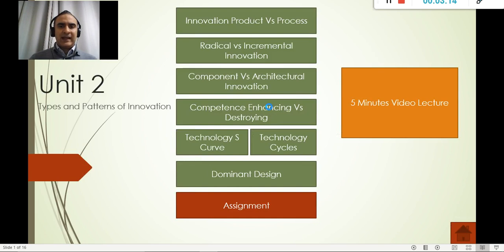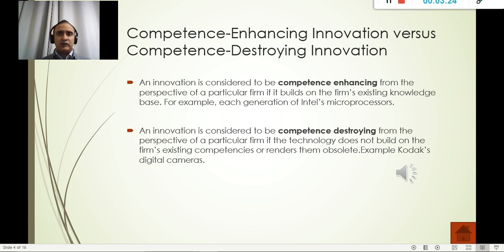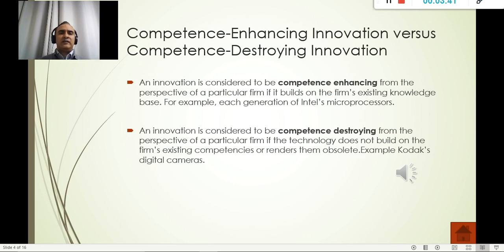Now let's go to competence enhancing versus competence destroying. Competence enhancing means we add on to a component so it performs better and better. For example, laptops are competence enhancing — we increase the memory, the hard drive, the graphics, but we continue using computers in exactly the same way.